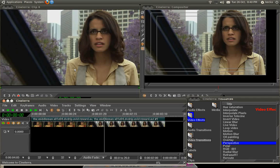Welcome to this Cinelerra CV tutorial on how to use the perspective effect to make 3D transitions. This isn't completely comprehensive, but it should give you an idea of how to use the effect to go on and make your own interesting effects.